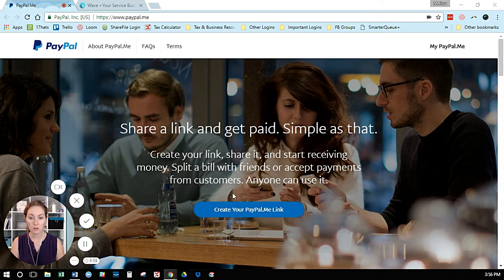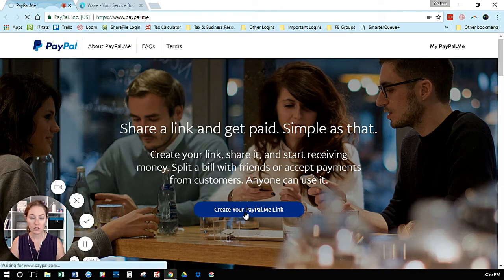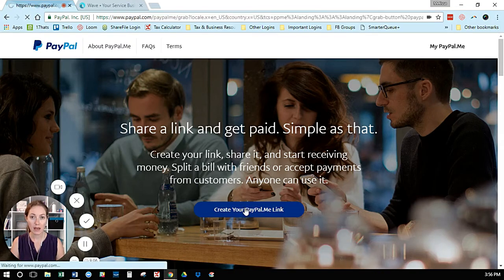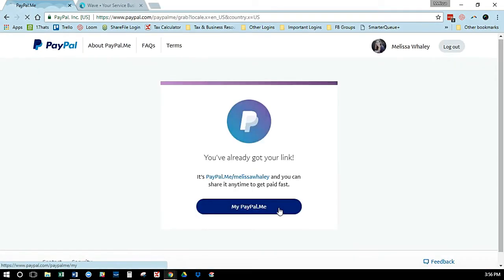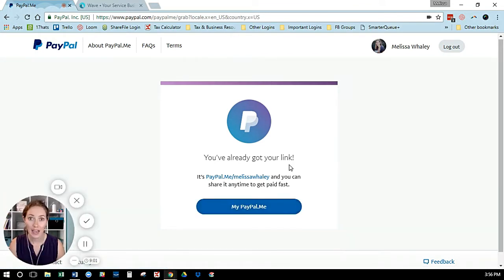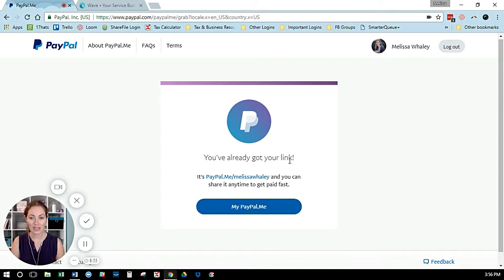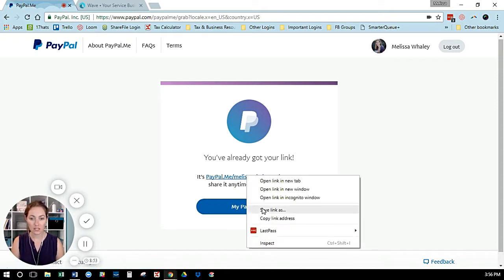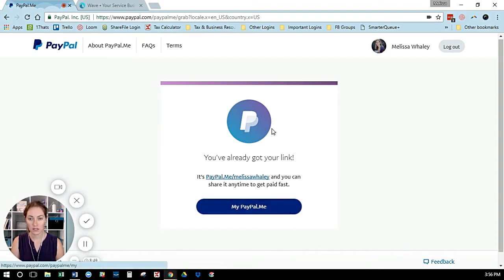All you need to do is go to this website and click 'Create your paypal.me link.' It'll ask you to pick your link and create it. I already have one, so once you have it, all you need to do is copy that link address, and we're going to go over to your Wave account.